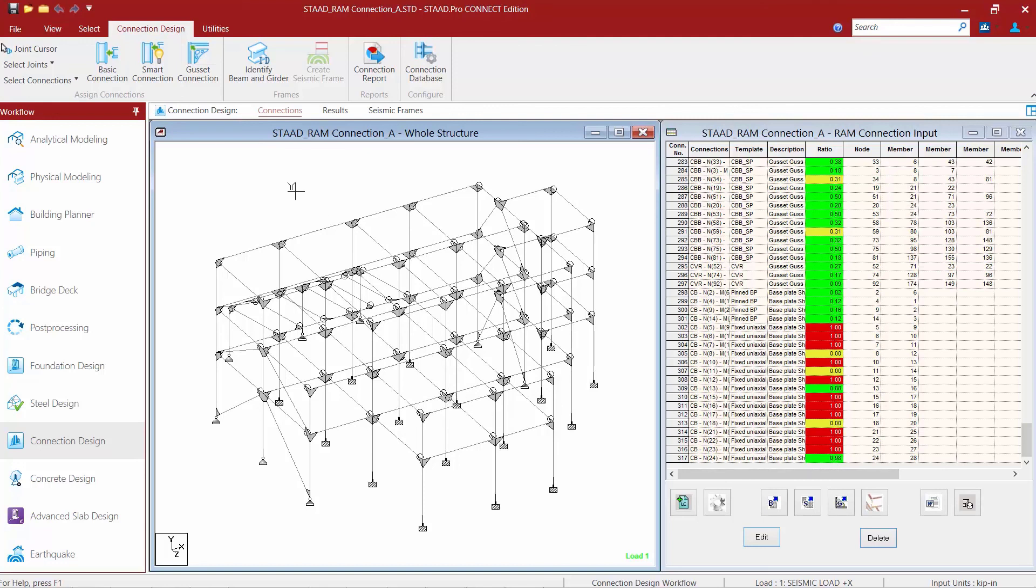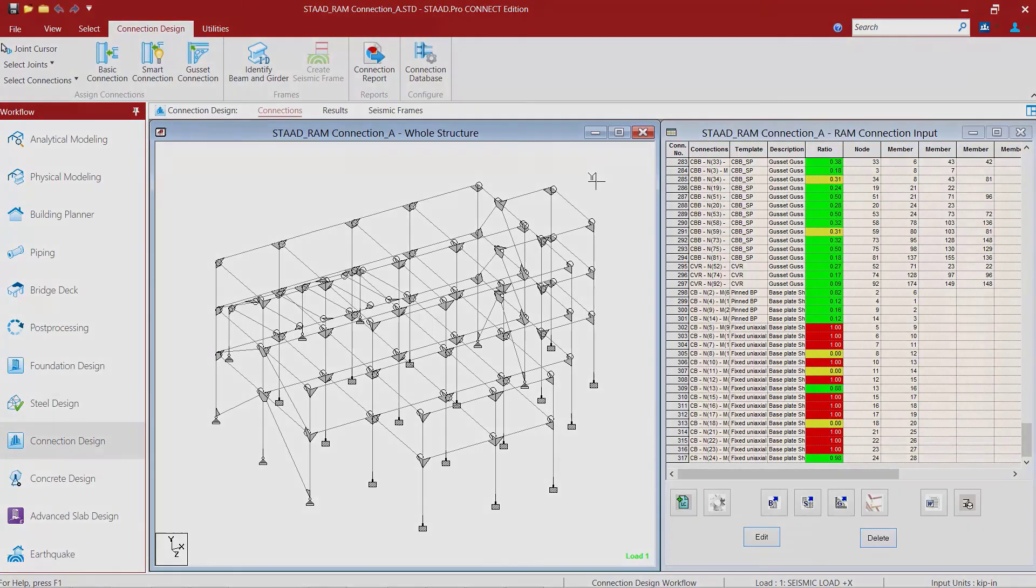Now, this concludes our process for designing fixed base plates in RAM Connection. Of course, you'd want to continue this with the rest of your fixed base plates, as it looks like each one of these will need some custom parameters assigned to them.